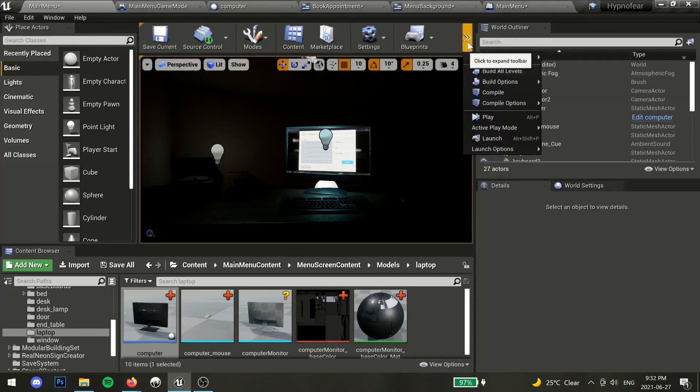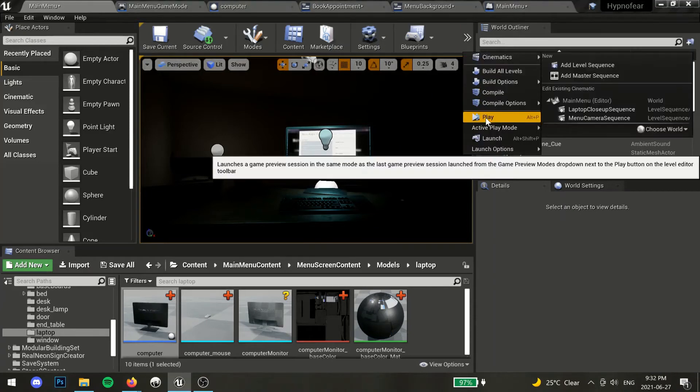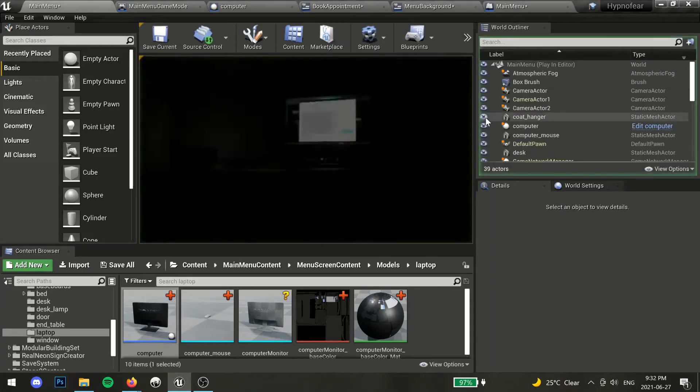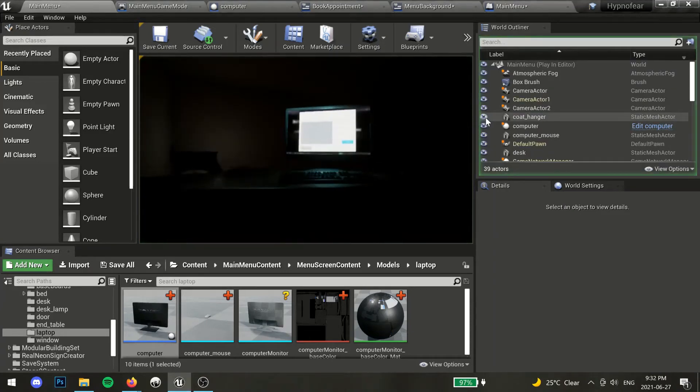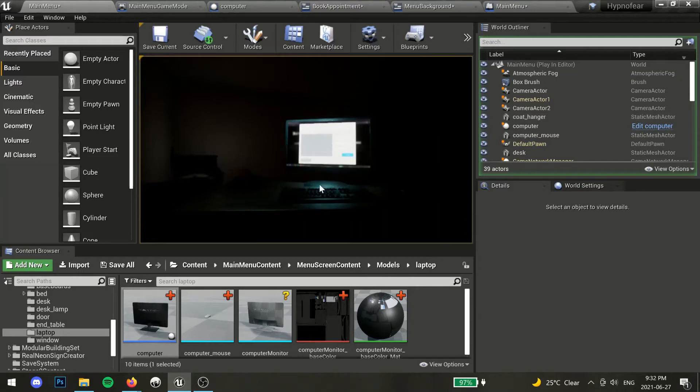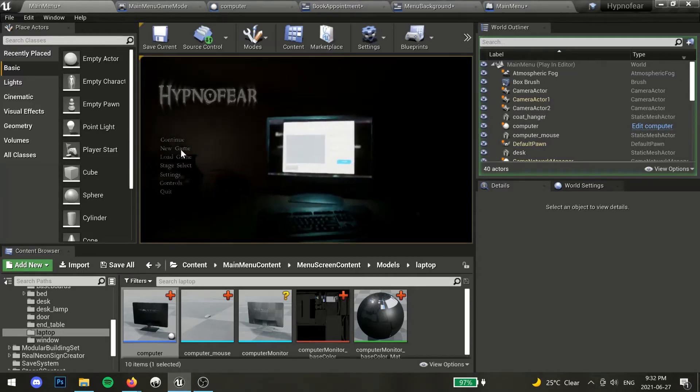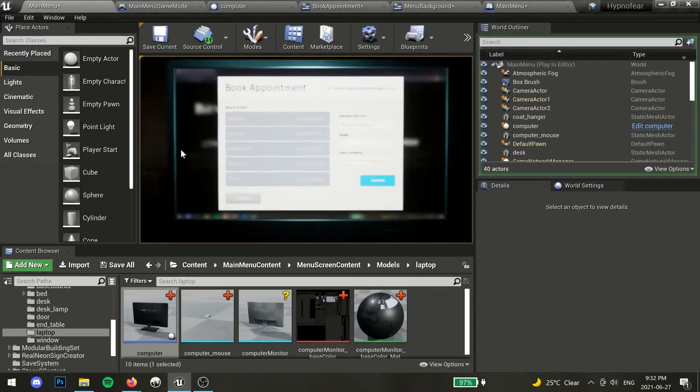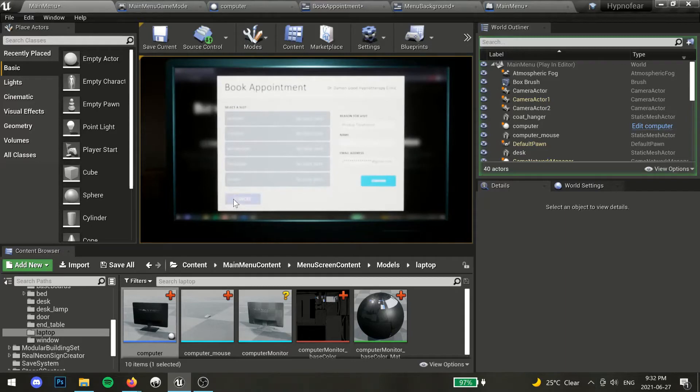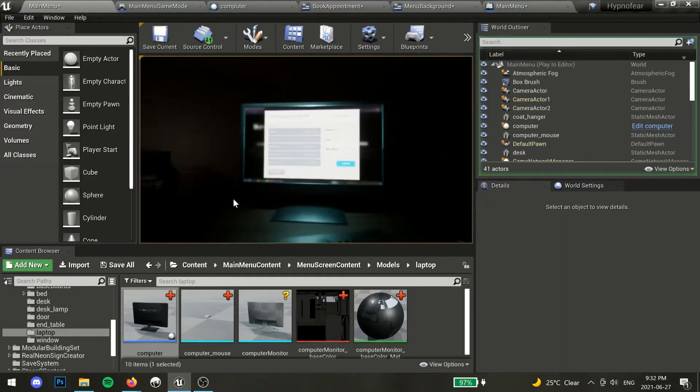In this video, I will show you how to navigate back to the main menu screen after the camera zoom cut scene has played. If you haven't watched part 1 of this tutorial, you can find a link to it in the description.